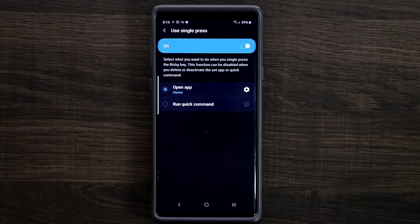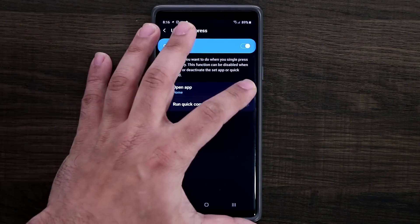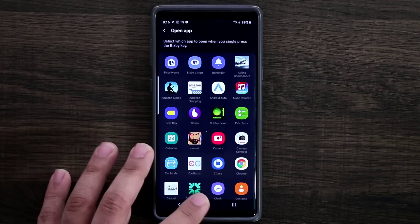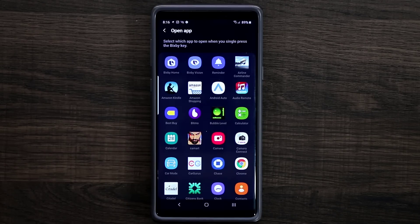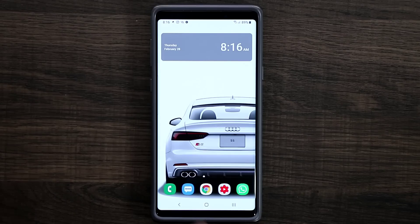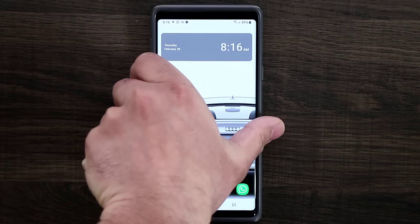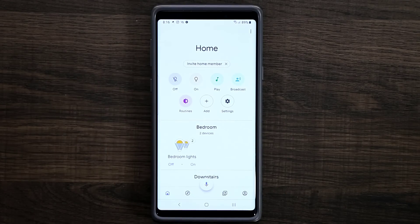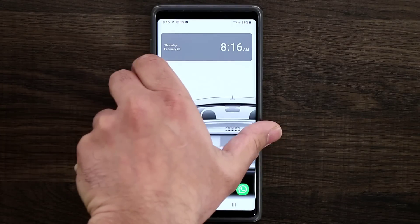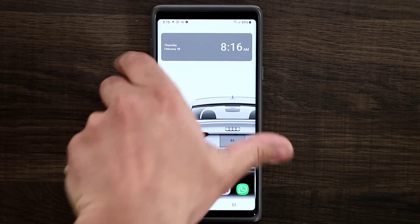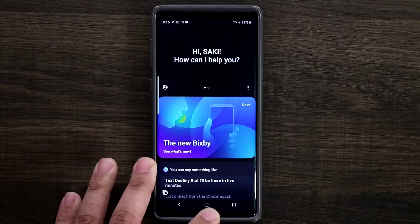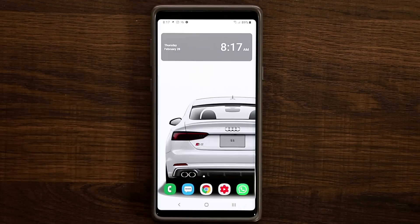If you go in, you can pick any application you want. Back on the home screen, if I click it one time it's going to launch that application, and if I click it twice it's going to launch Bixby. Very useful update.